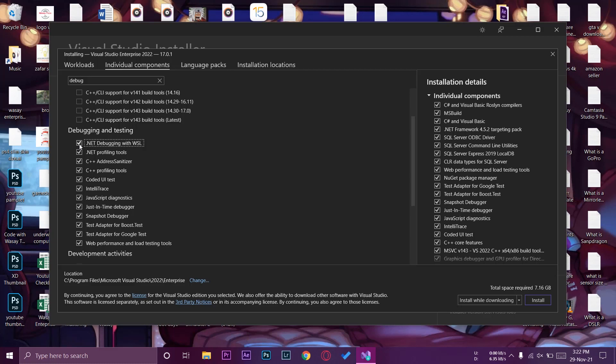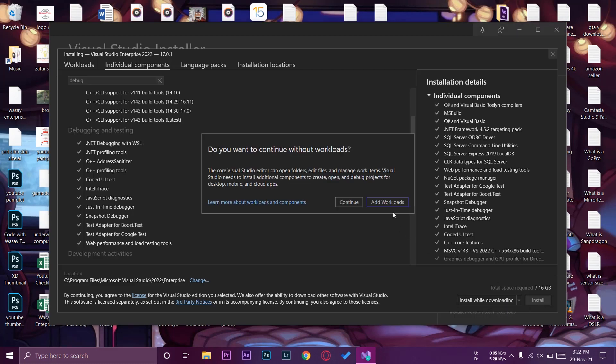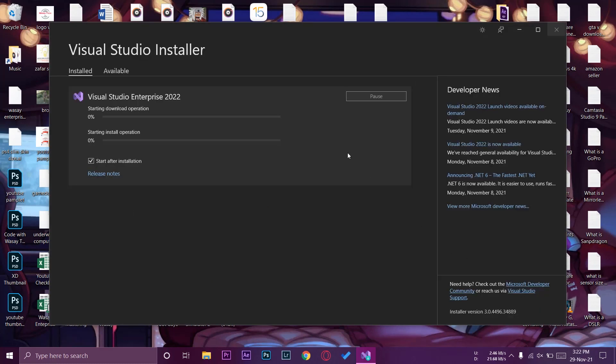Now I'm going to press on install while downloading. It's going to install multiple libraries and download them at the same time. Add workloads, I'm going to press on install again and now you can see Visual Studio Enterprise 2022 starting download.